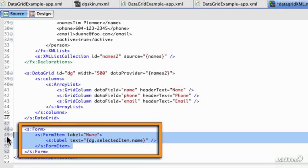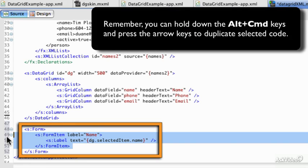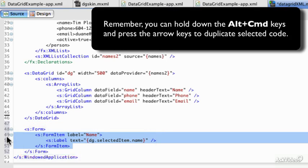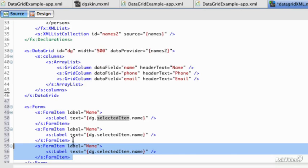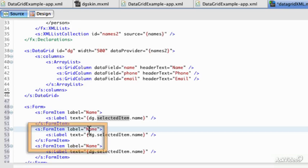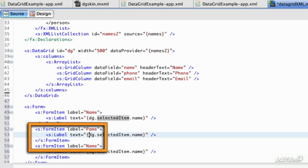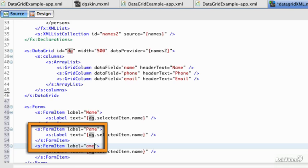If you want to do this for a few more items, again, hold down your ALT and COMMAND key, and we can change these to phone and email.